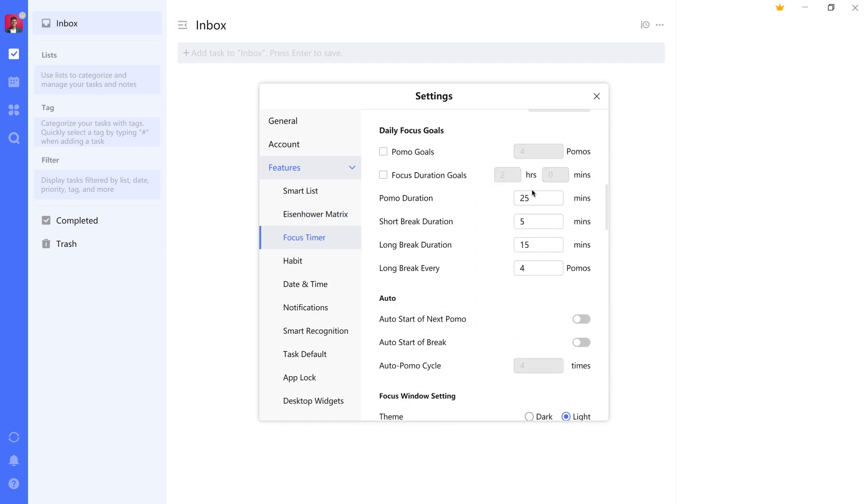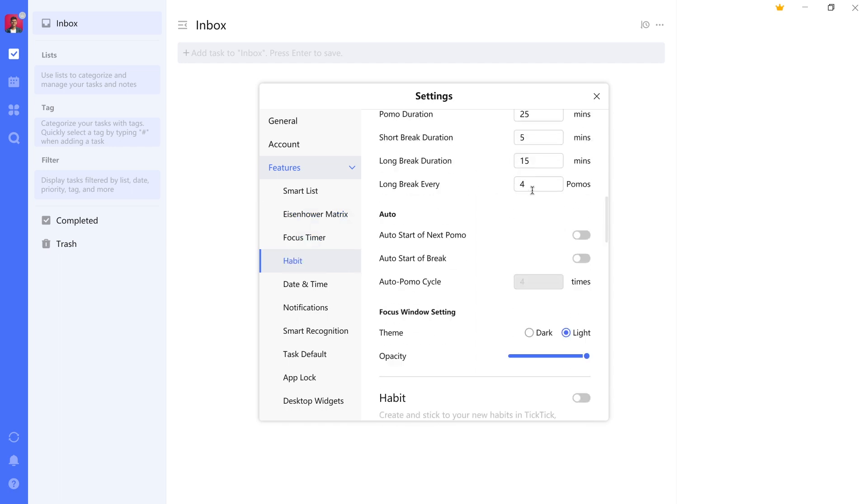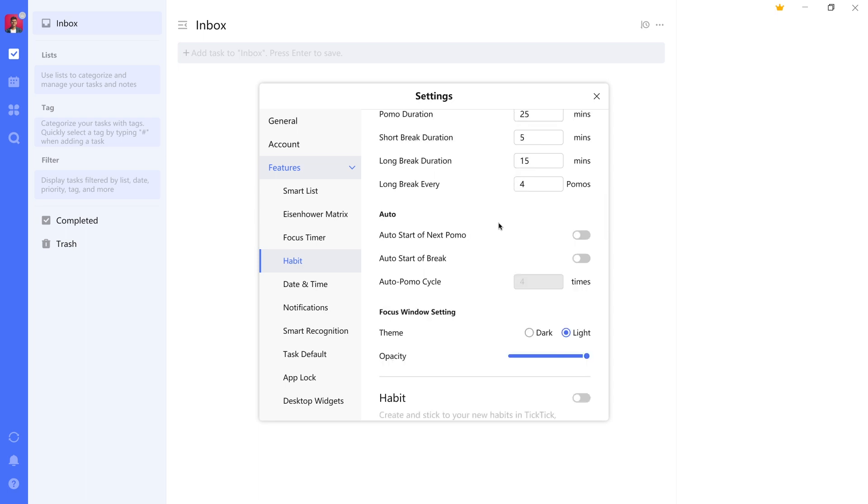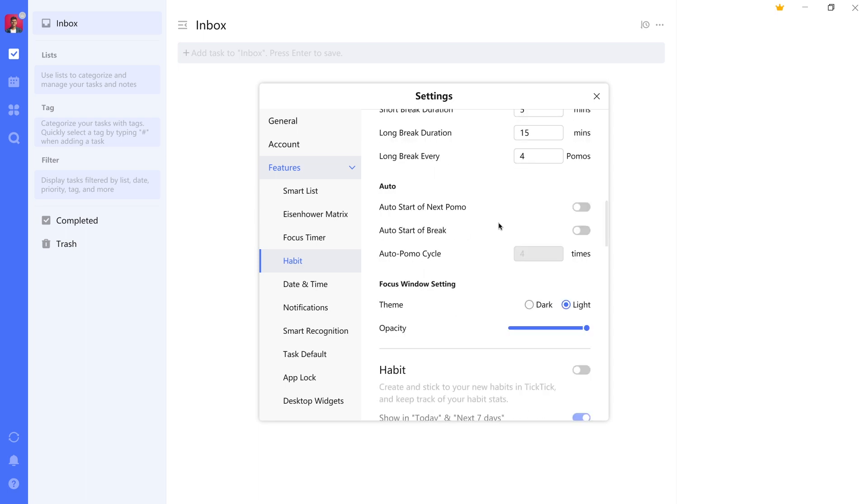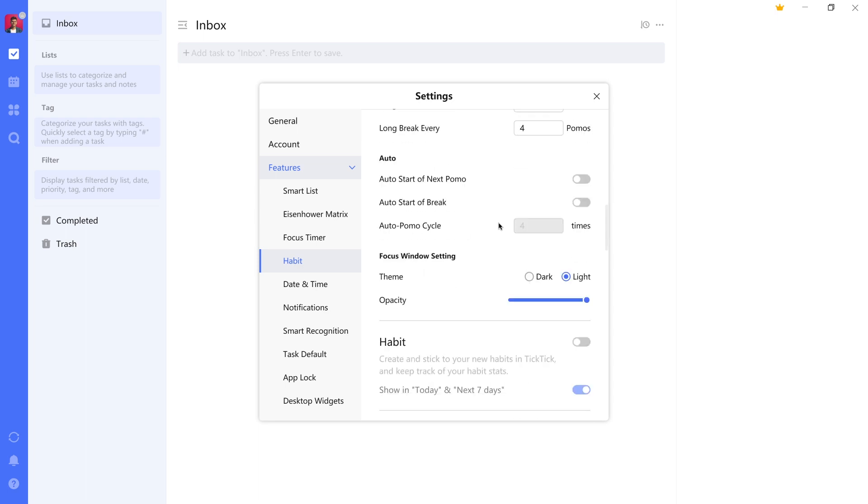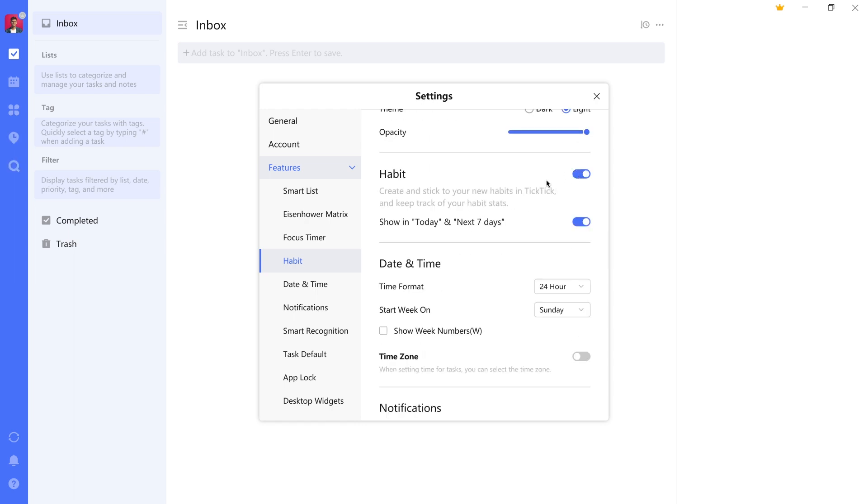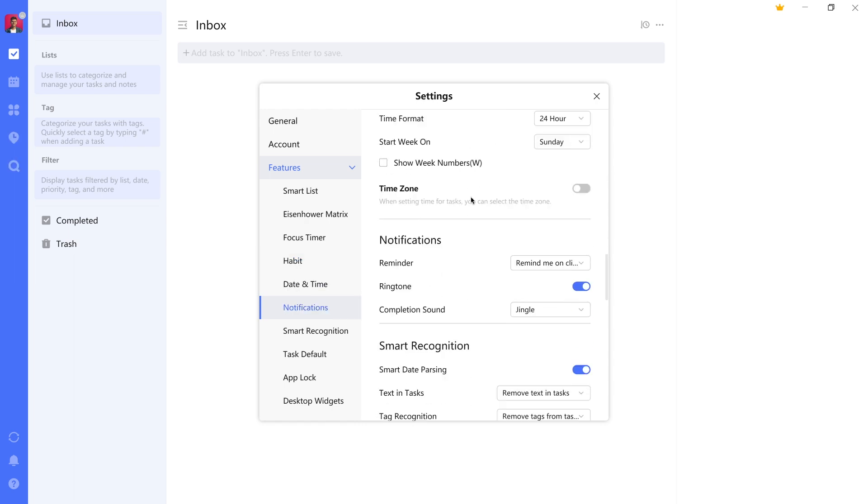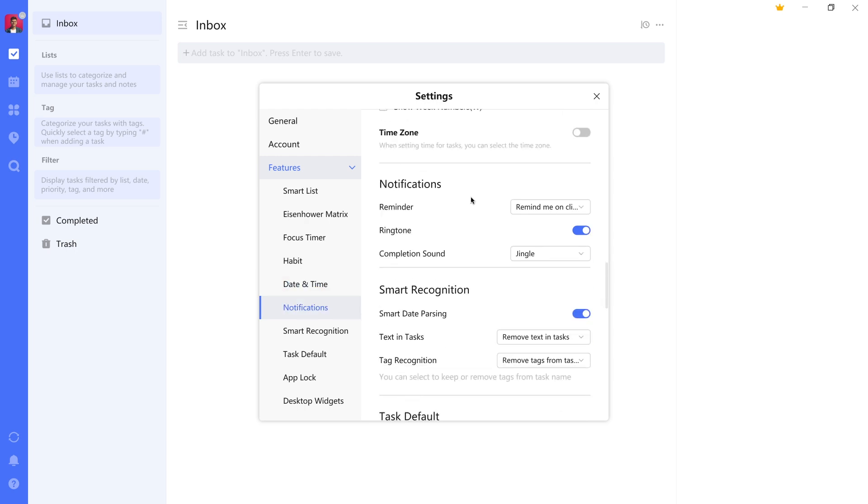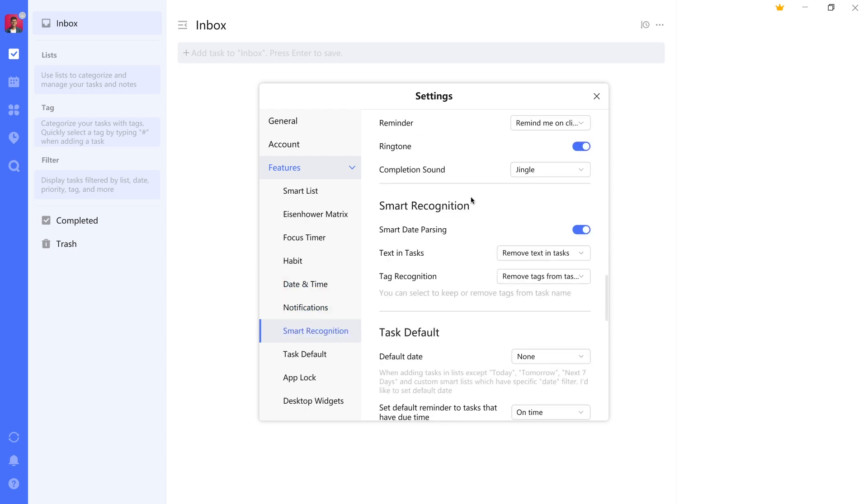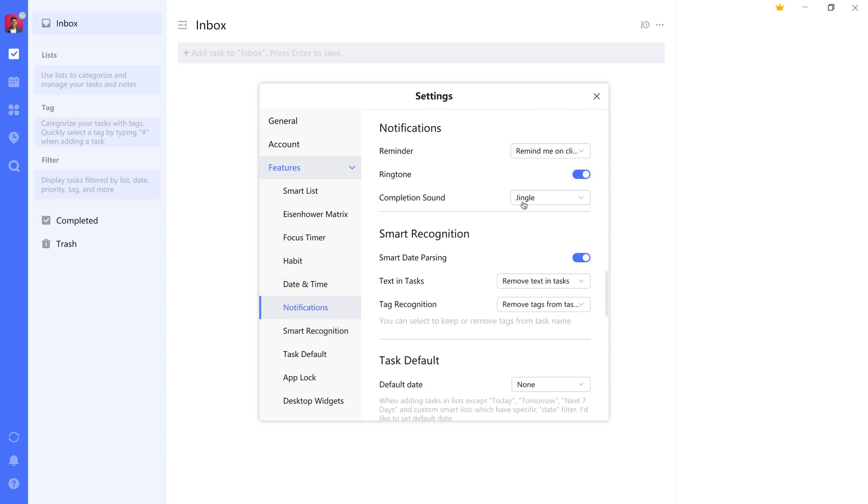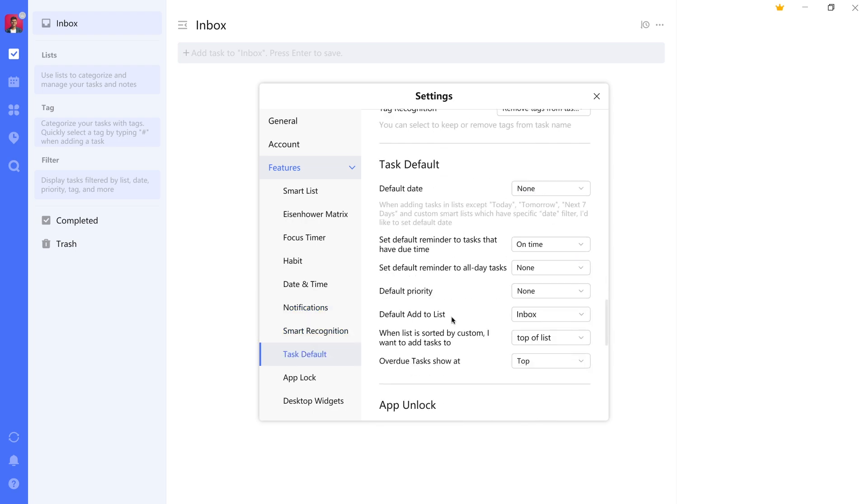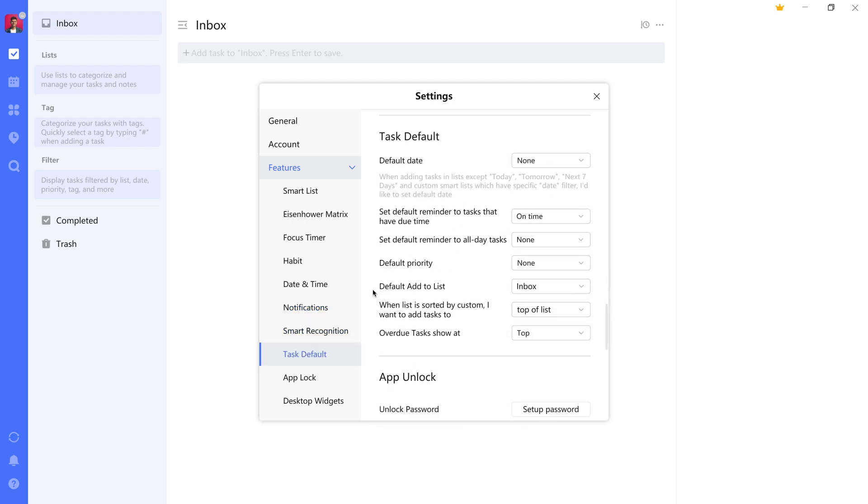There's a focus timer, which includes a Pomodoro feature. I've released a video on that which explains this method in more detail, but we'll actually see it in practice in this course as well. There's a habit level, and various settings for the date and time notifications, which you'll definitely want to set up in a way that works for you so you don't miss anything. Task defaults—very importantly, you'll want to make sure that the default add to list is the inbox.